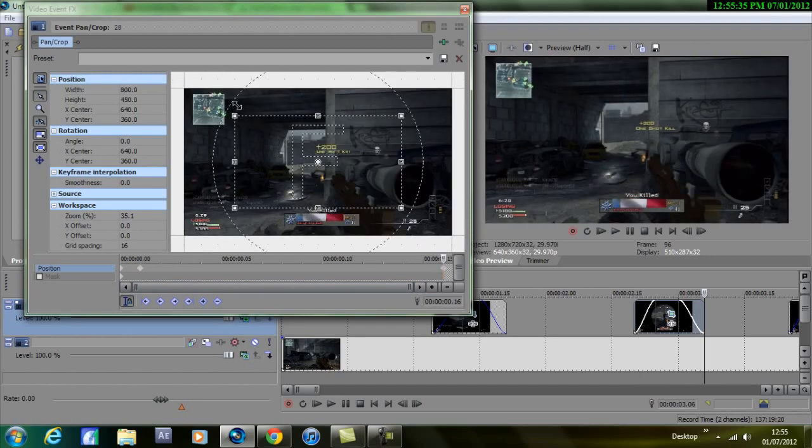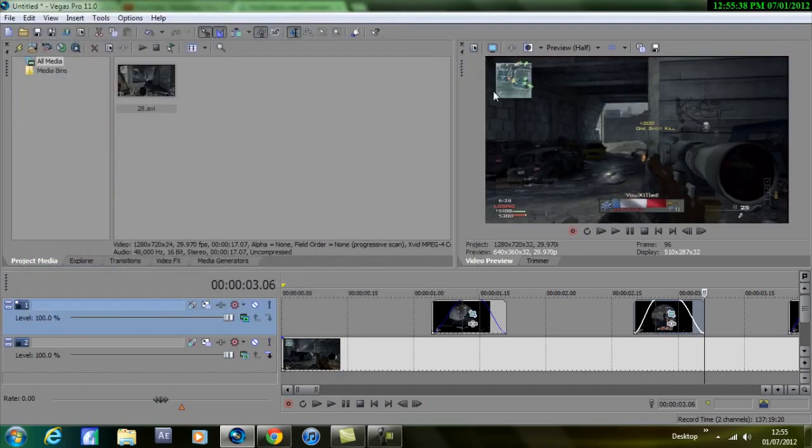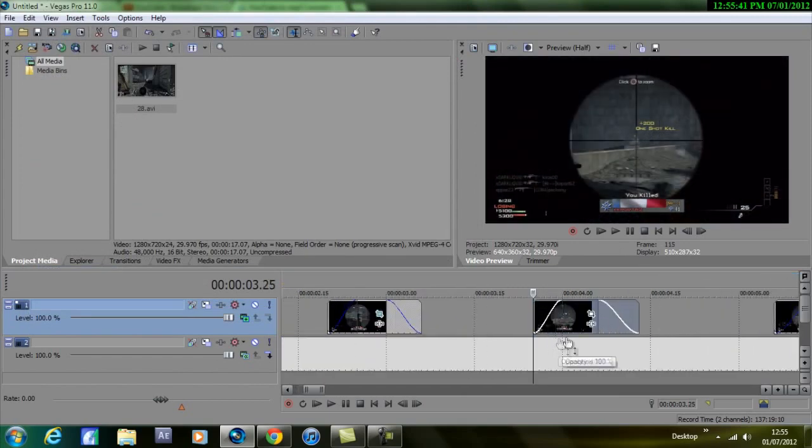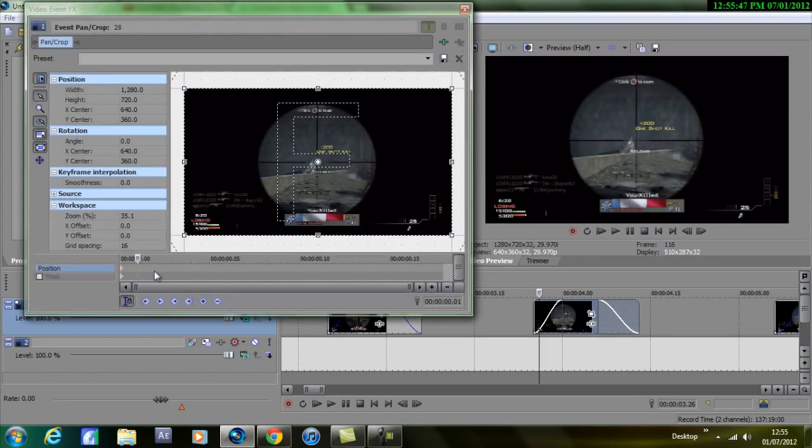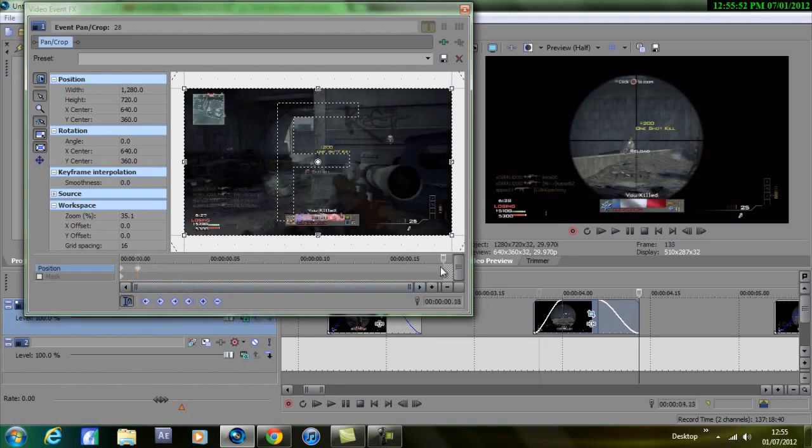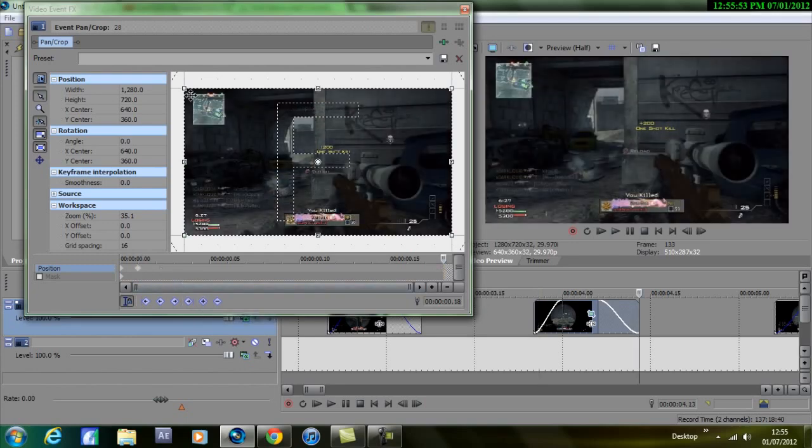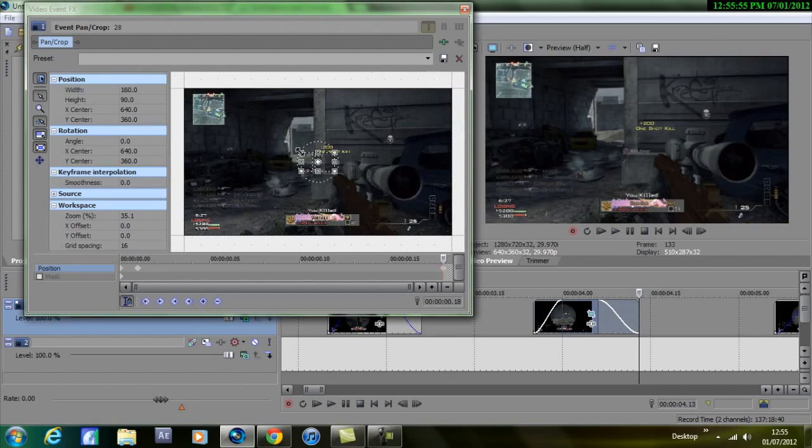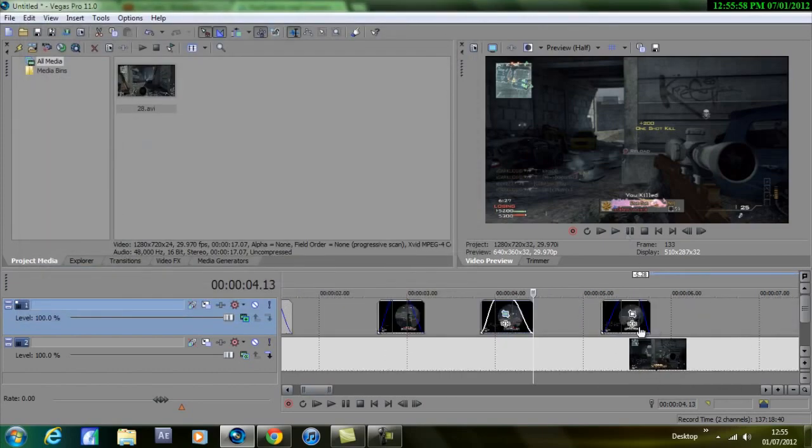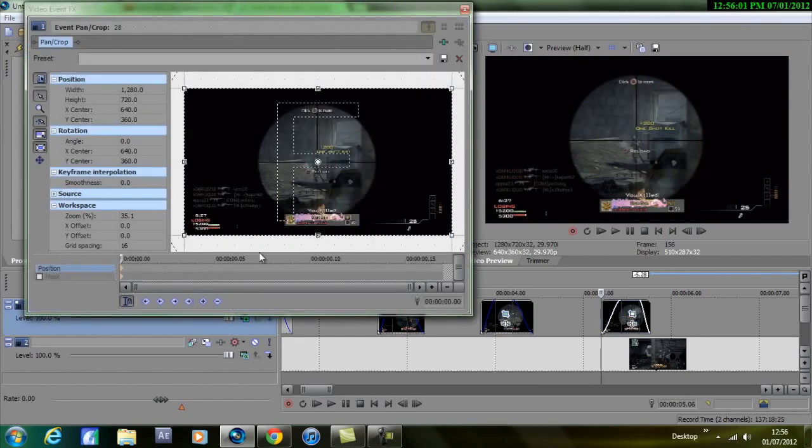So do the same to this one, just before taking which would be there. Add a keyframe, go to the end and zoom in. Then one last one. There, add a keyframe and then zoom in.